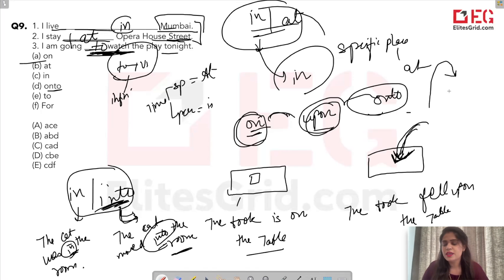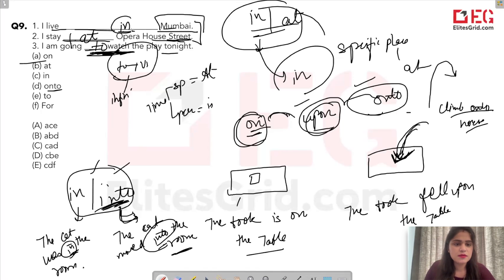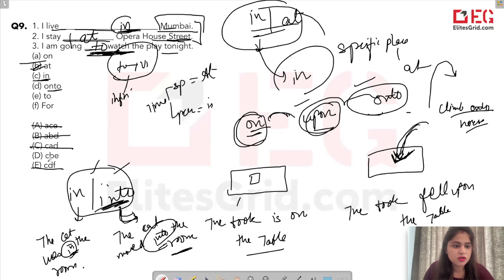So the distinctions are: on (already there) vs upon (arriving onto), and in (already inside) vs into (moving inside). For this question — 'I live in Mumbai, I stay at this street, I'm going to watch the play' — the answers require 'in', then 'at', then 'to'. The answer is B (the option starting with in, at, to).